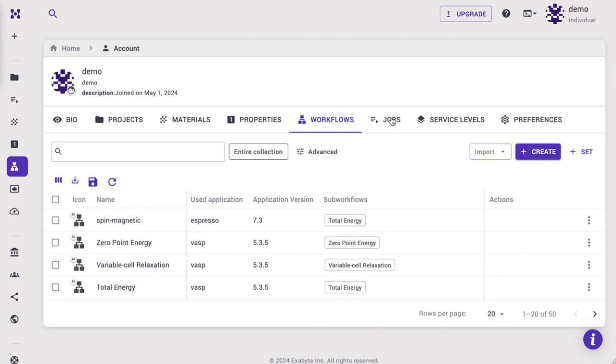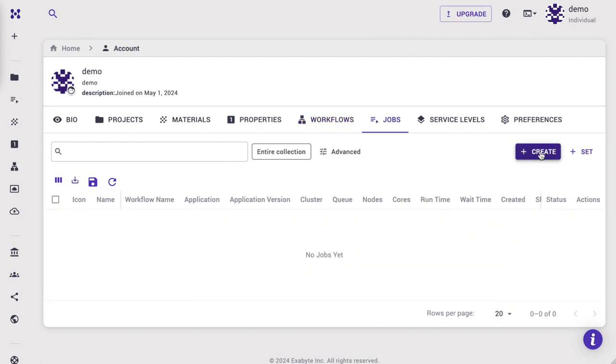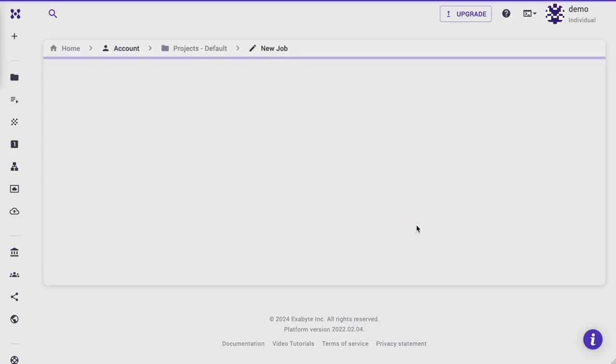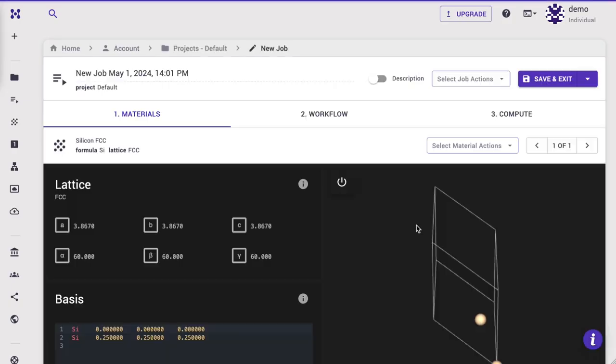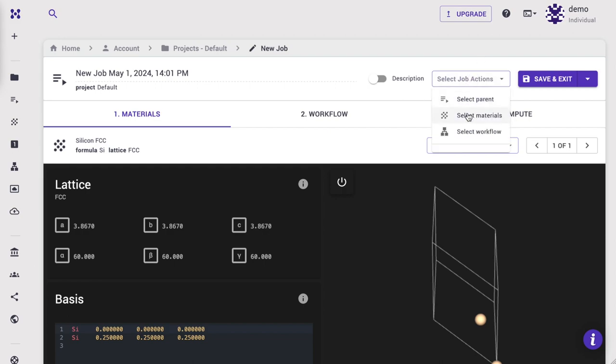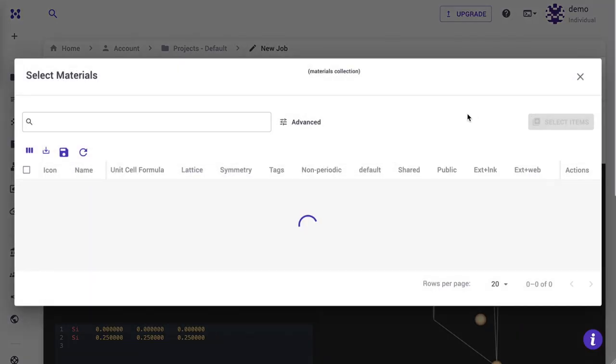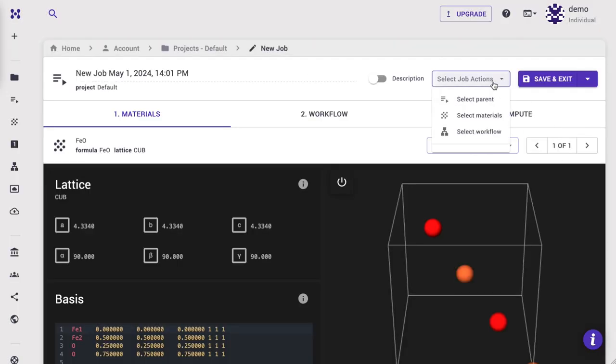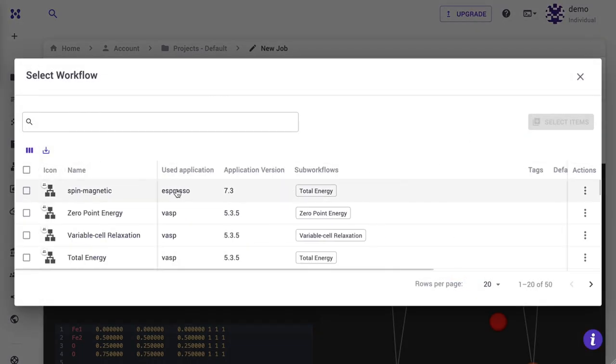Navigate to Jobs tab. Click Create New Job. Import materials and select Iron Oxide. Import workflow and select Spin Magnetic that we just created.